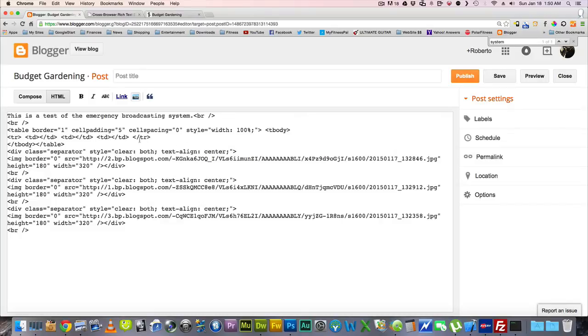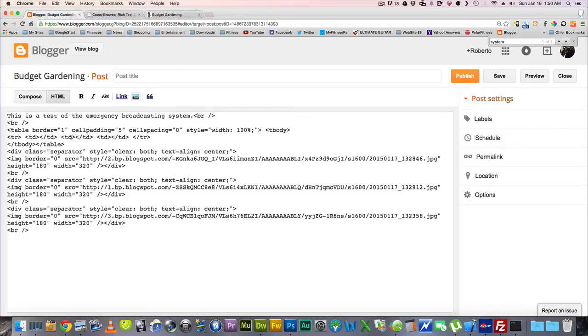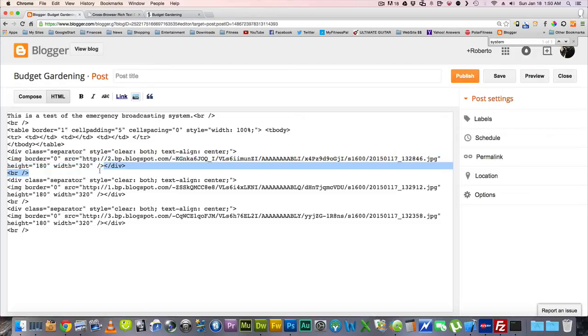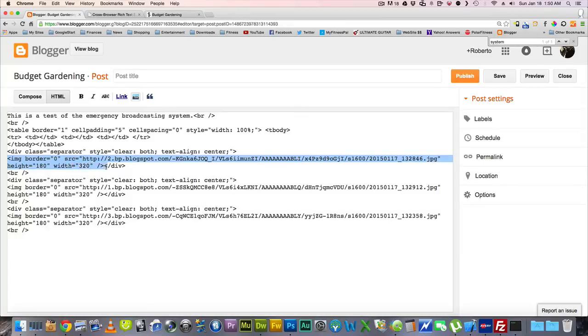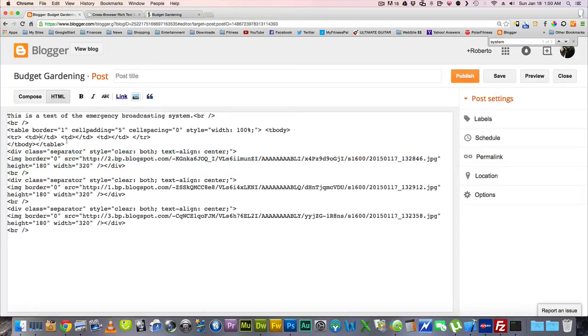So now, all we have to do, we have the places where the pictures are going to, the images are going to go, which is going to be in between here, TD, and this TD. This is the second cell, and this is the third cell. So what you're going to take is this part here, which starts at the image code, ends right here. That's all you need. And then you're going to copy that, and you're going to paste it right here.